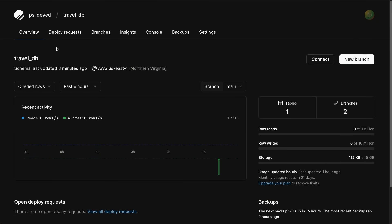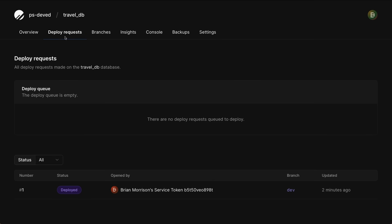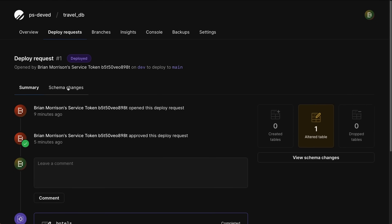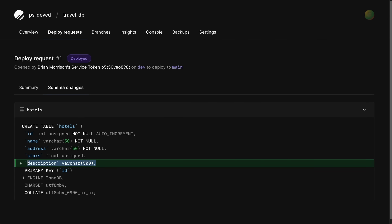Just to reinforce this, I'm back inside the PlanetScale dashboard in the overview tab of the TravelDB database. If I select Deploy Requests, we can see that the deploy request with a number of one has a status of deployed. Selecting this, we can review all the operations right within the dashboard that we had just performed through the API, and if I go to Schema Changes we can see that the description field was now merged into the main branch. After watching this video you should have a good understanding of how you can manage your databases using the PlanetScale API. For more information go to api-docs.planetscale.com, and for general resources go to PlanetScale.com for the documentation portal and blogs. I'll see you in the next one. Bye-bye.